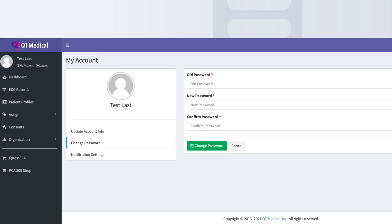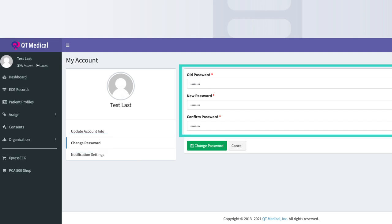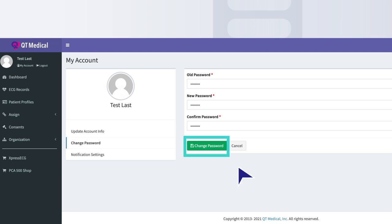To change your password, select Change Password under My Account Settings. After setting your brand new password, please select Change Password.